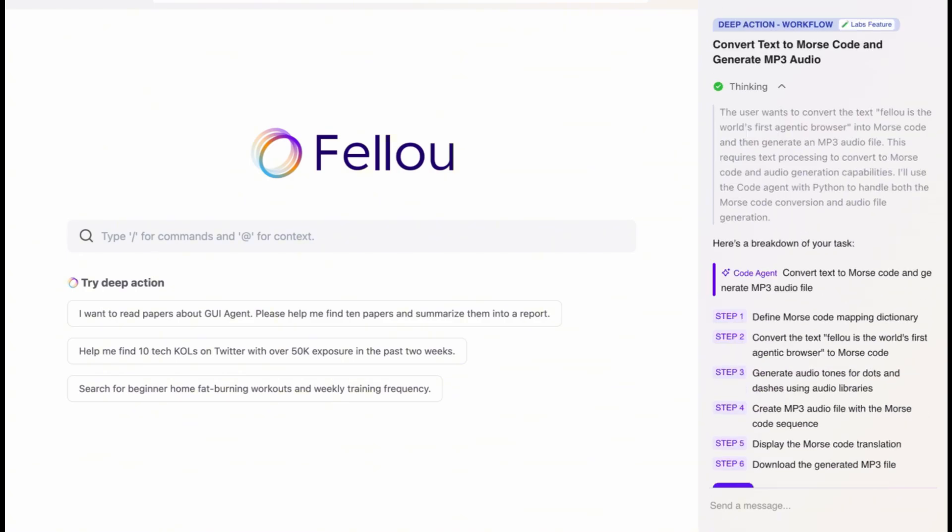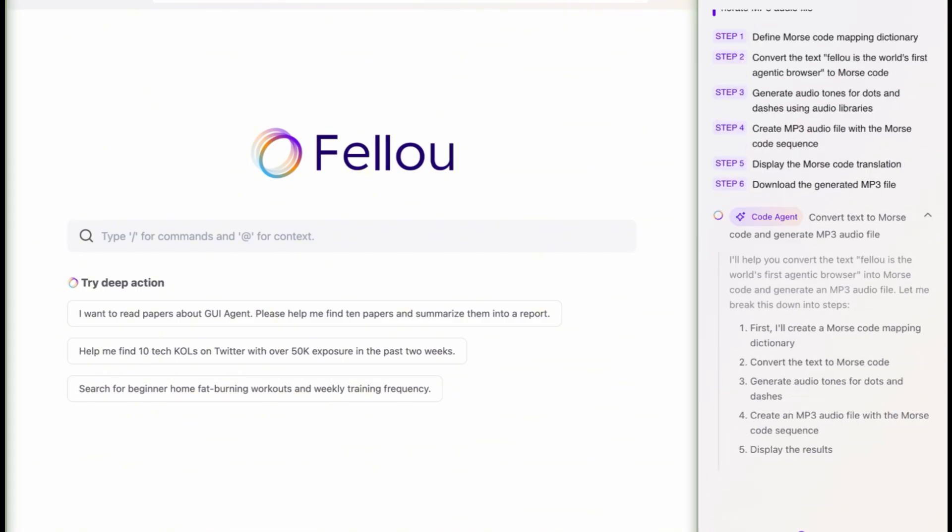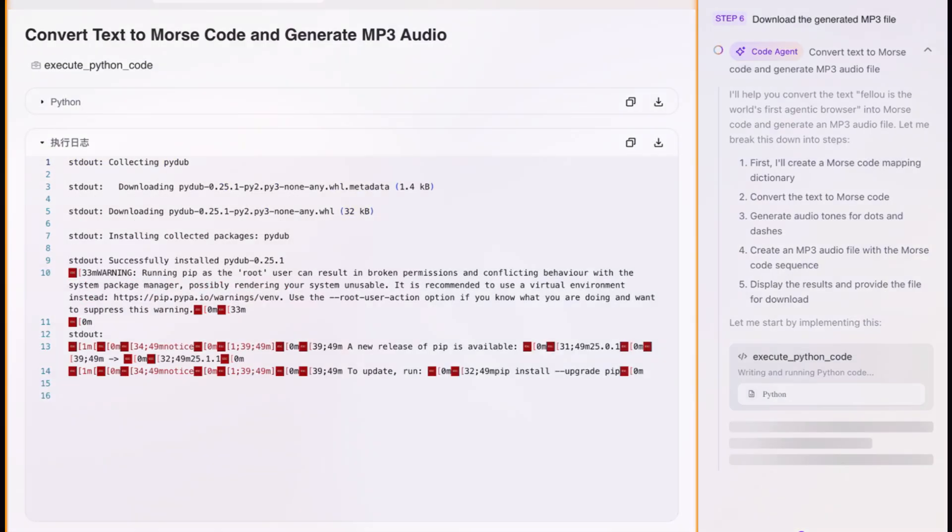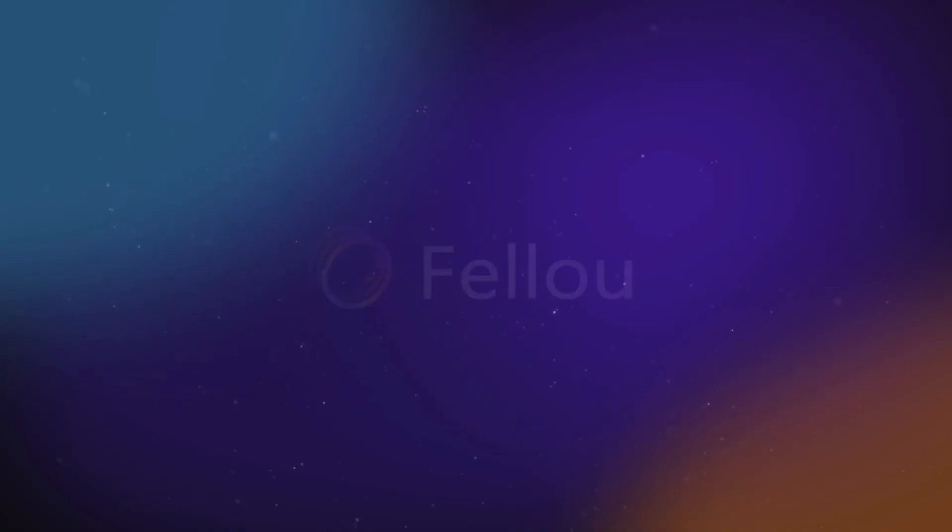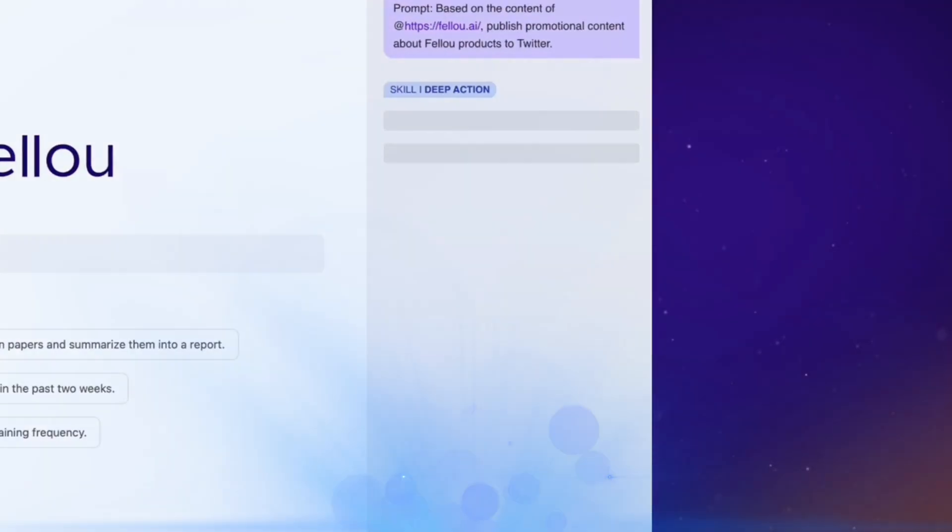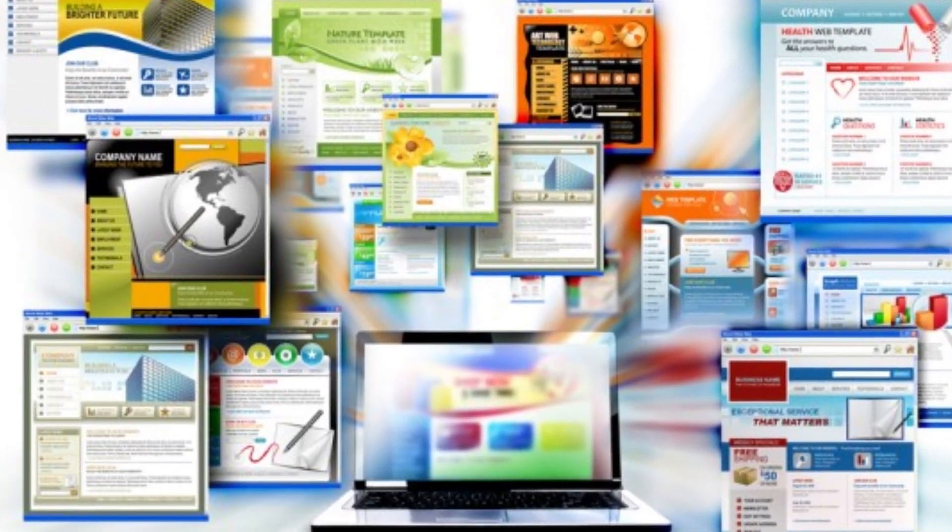While Chrome just retrieves and displays content, Flow's intelligence agents go a step further. They can understand your intent and autonomously execute complex workflows across multiple websites and applications.